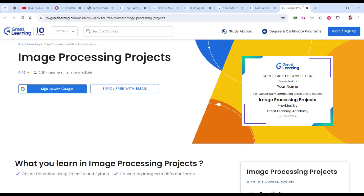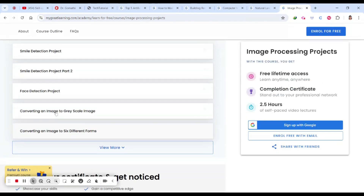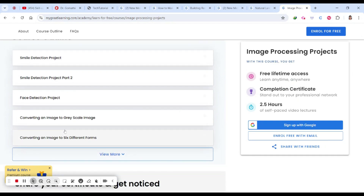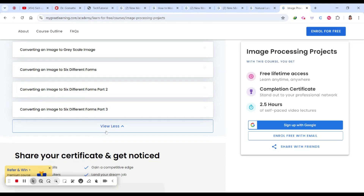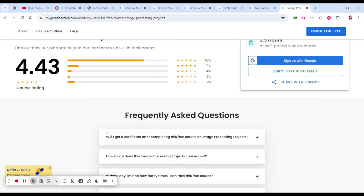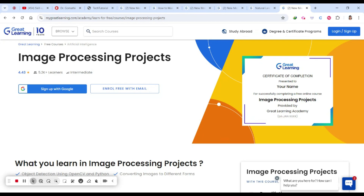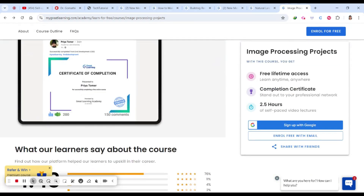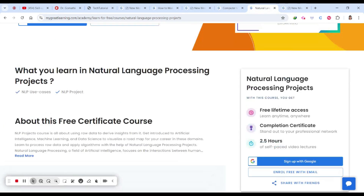My all-time favorite topic: the Image Processing Project — also 2.5 hours of self-learning. Here you'll find a smile detection project, a face detection project, converting an image to grayscale, and converting an image to six different forms (in two parts). They walk you through it in very detailed steps. This is an intermediate-level course, so basic Python knowledge is recommended.